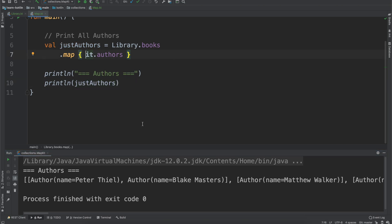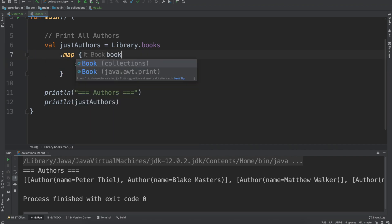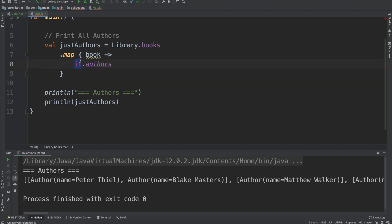So we'll expand this map function and you'll notice that IntelliJ is telling us it's giving us a hint that it is equal to book. So we'll just call it book just to give it that named parameter, make it a little bit easier to follow along.